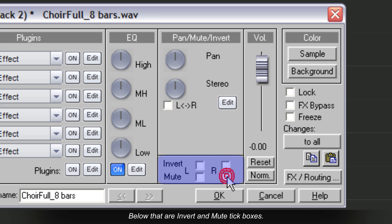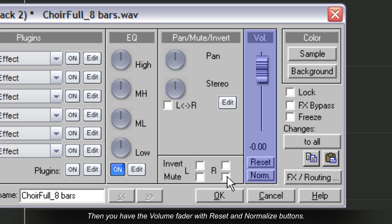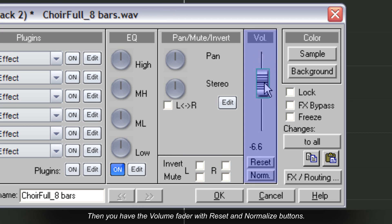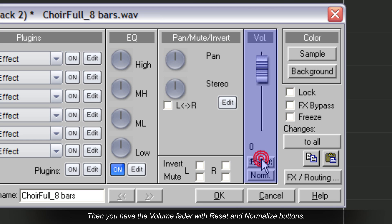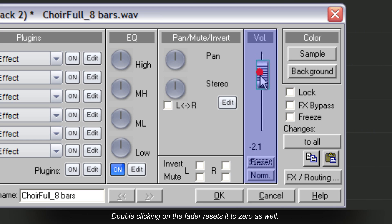Then you have the volume fader with reset and normalize buttons. Double-clicking on the fader resets it to 0 as well.